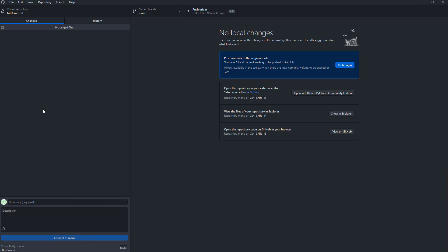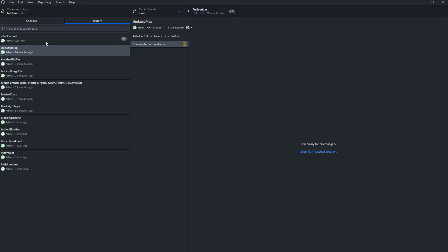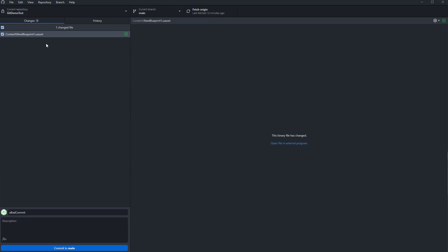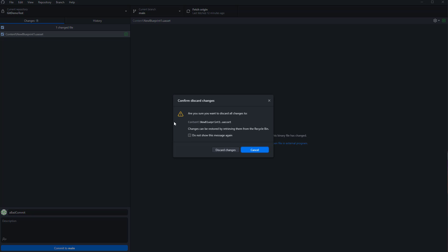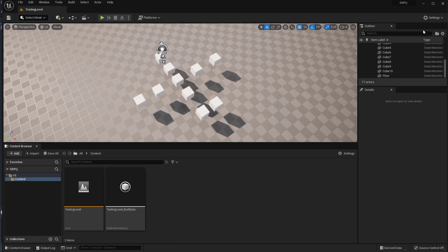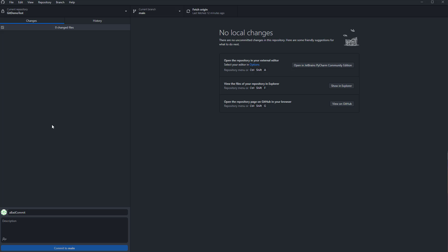There are two scenarios. The first scenario is that you haven't pushed to origin yet. In that case, you can go to that bad commit and select 'Undo Commit.' That will go back, and you can see the commit is undone. Then you can discard the changes and you're back to before — you can see it's gone again.